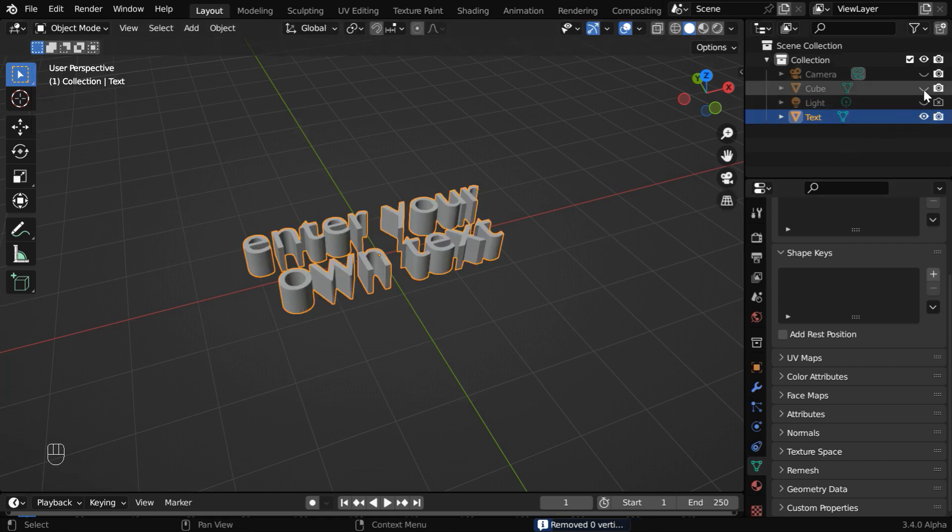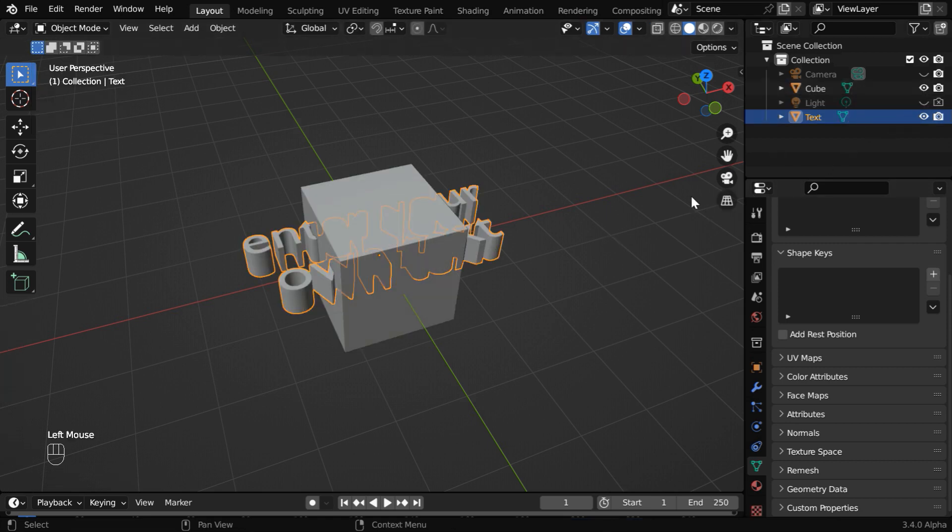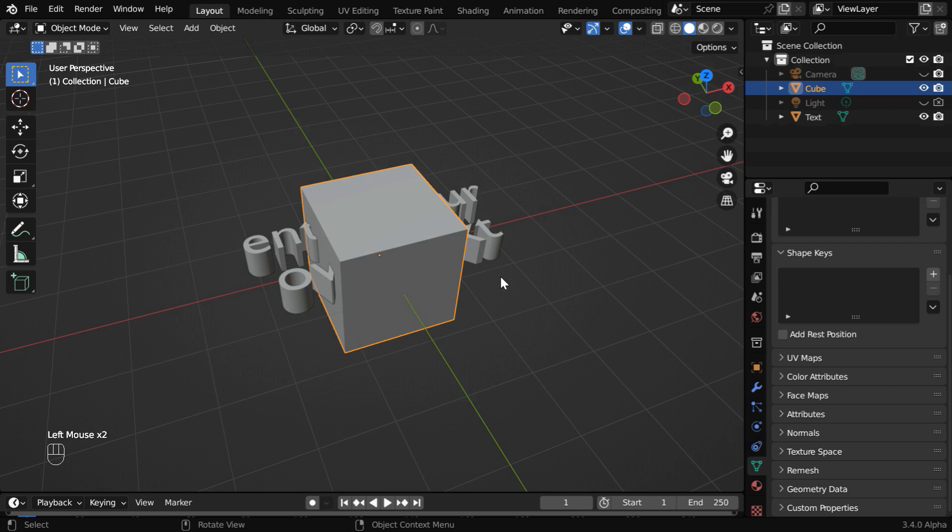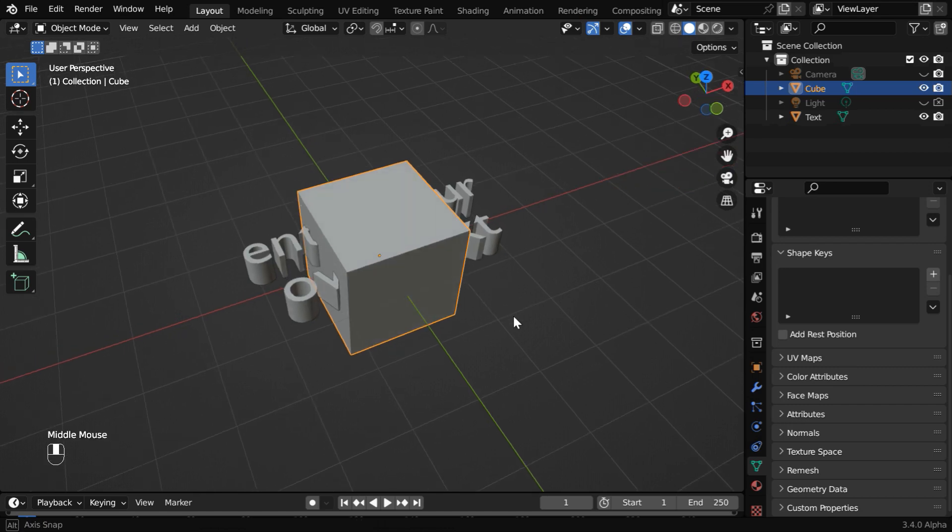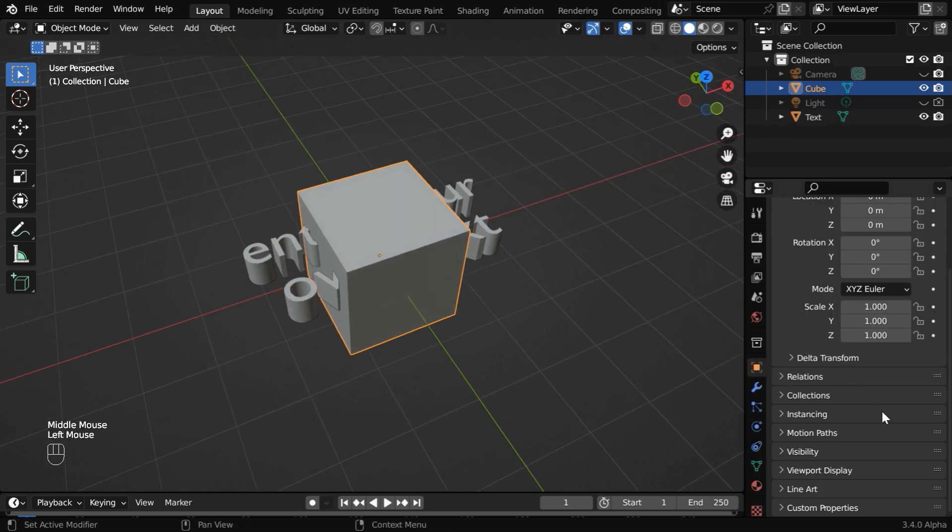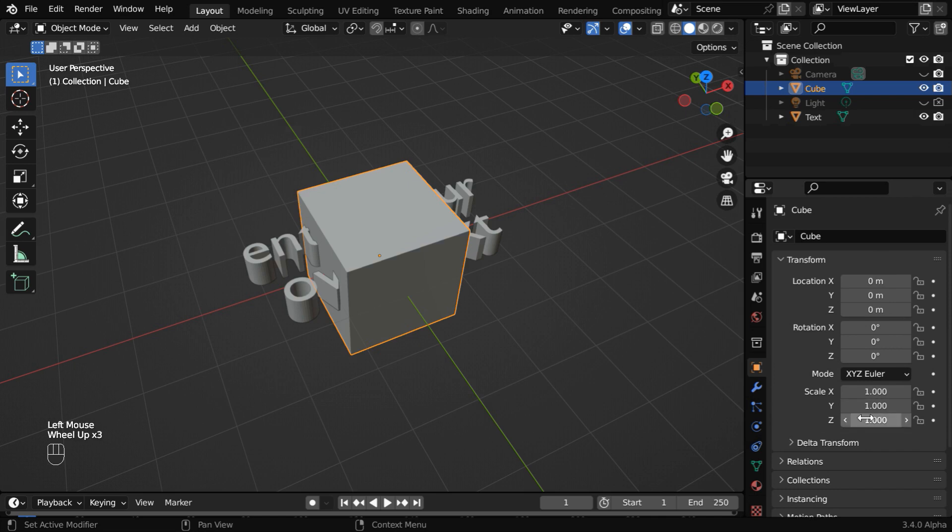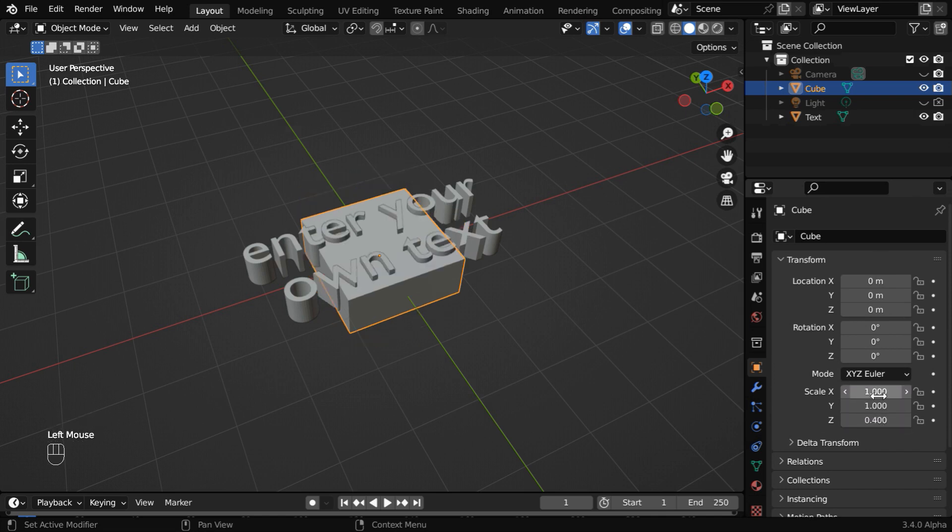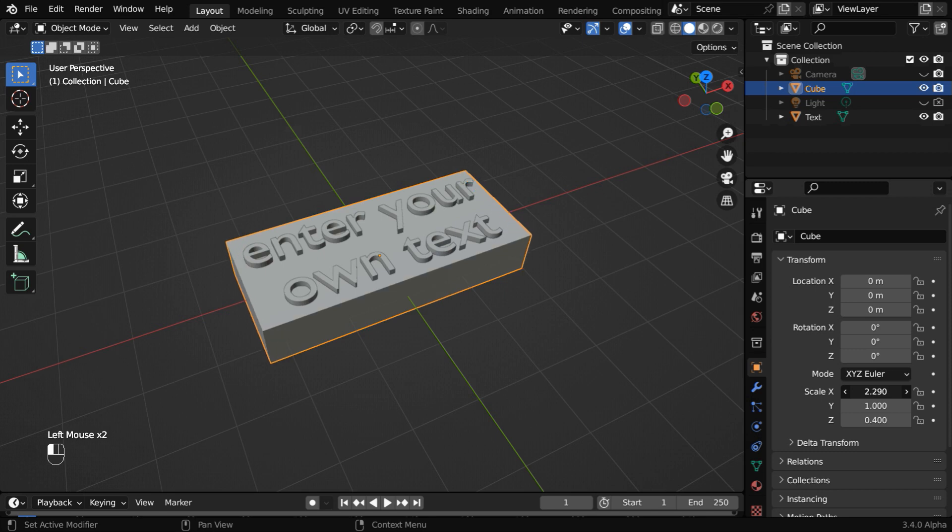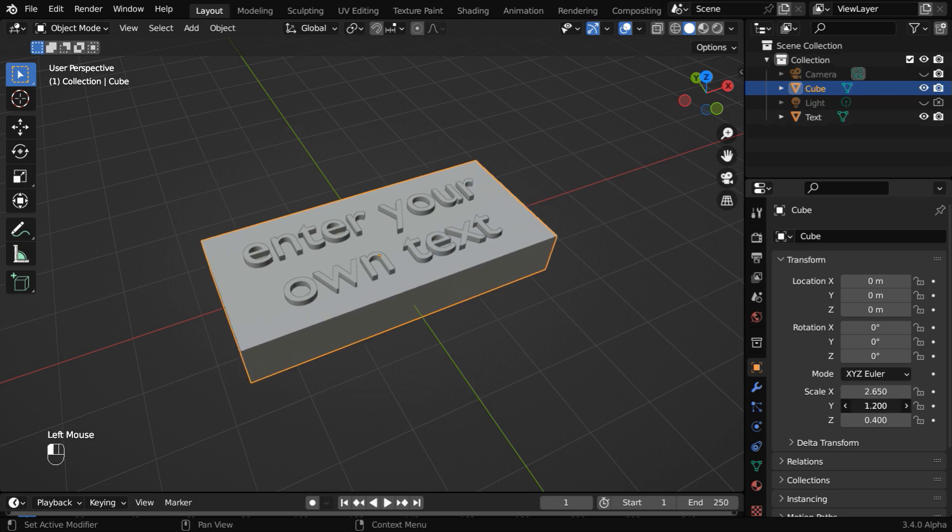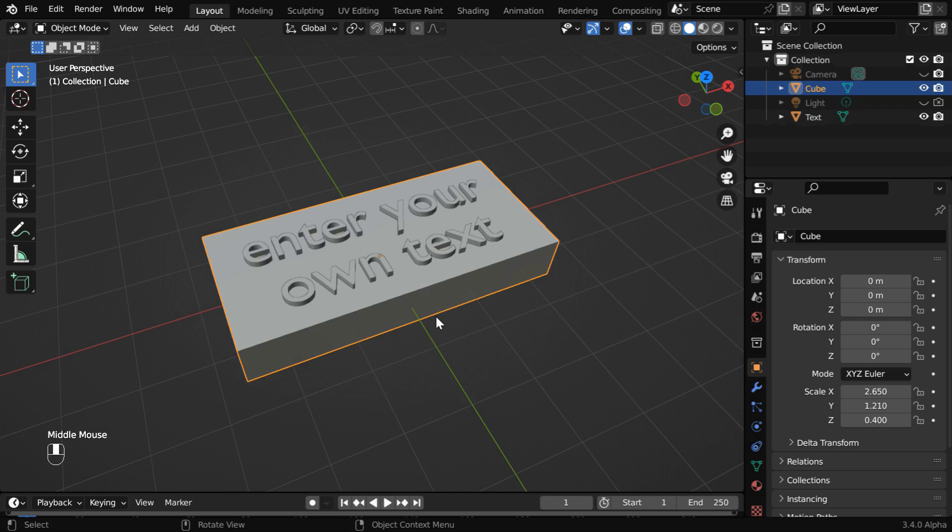We are now good to bring back our default cube. We need to resize this cube so that it covers the entire length of our text object. So in the object properties, we will first change the height to say point four. Then increase the X scale factor sufficiently to cover the text, and we can also slightly increase the Y scale factor.